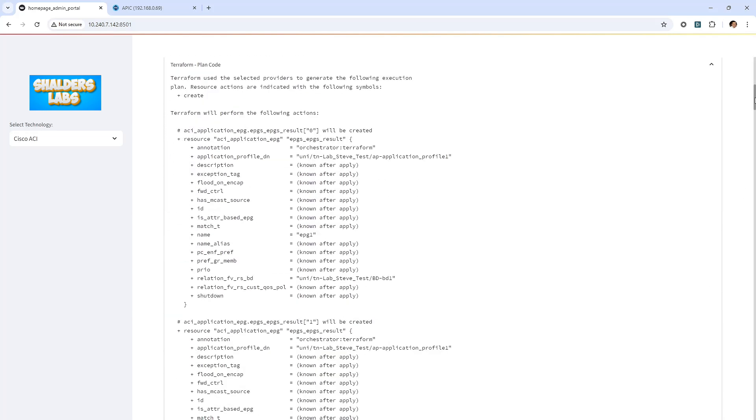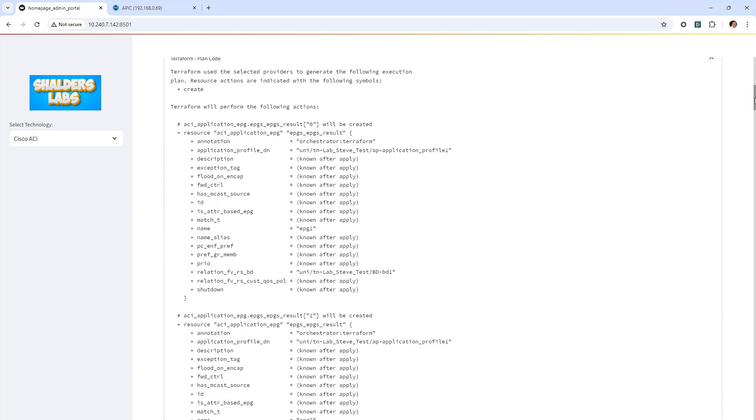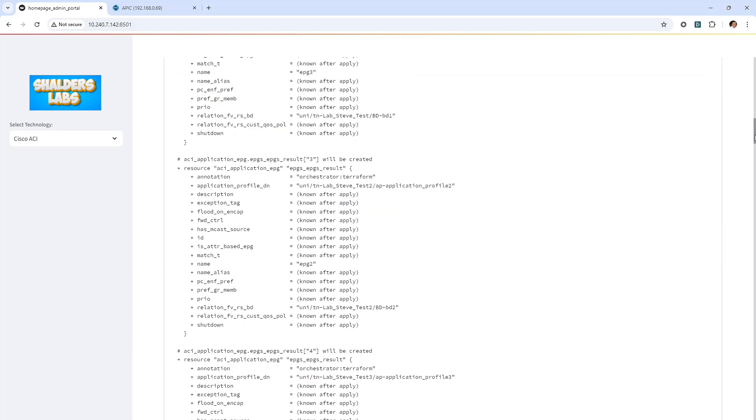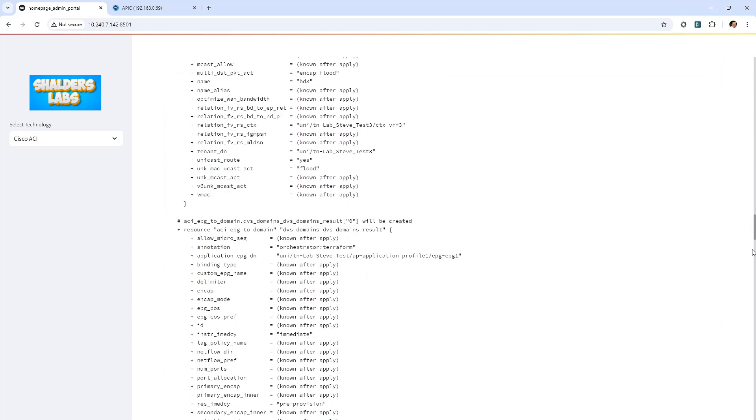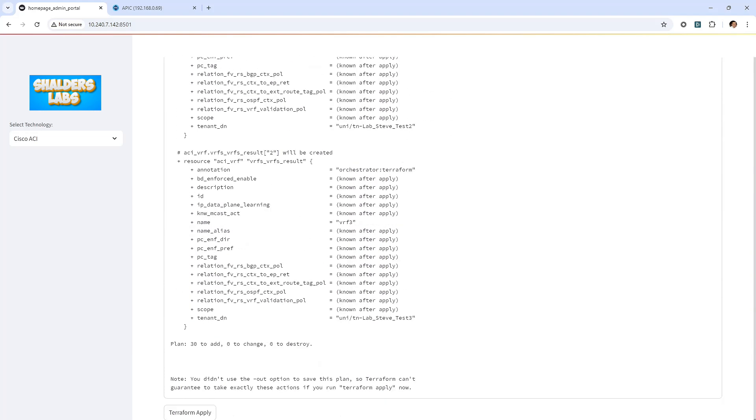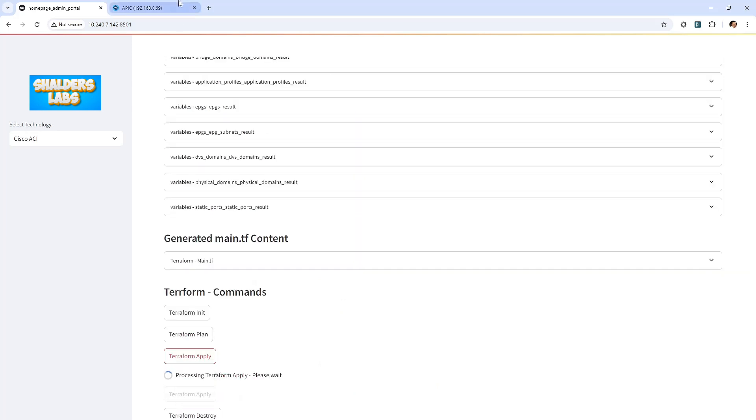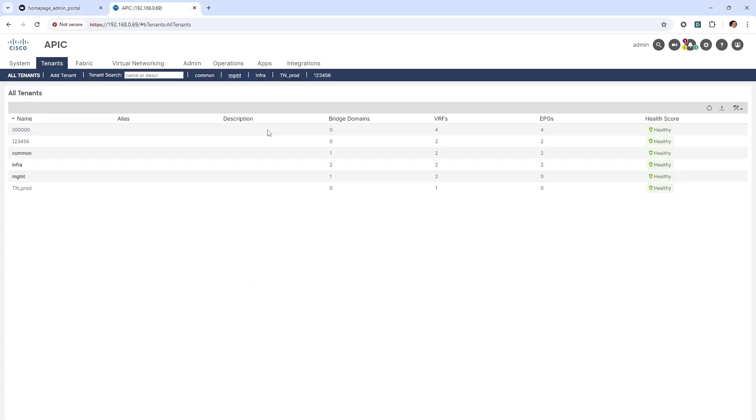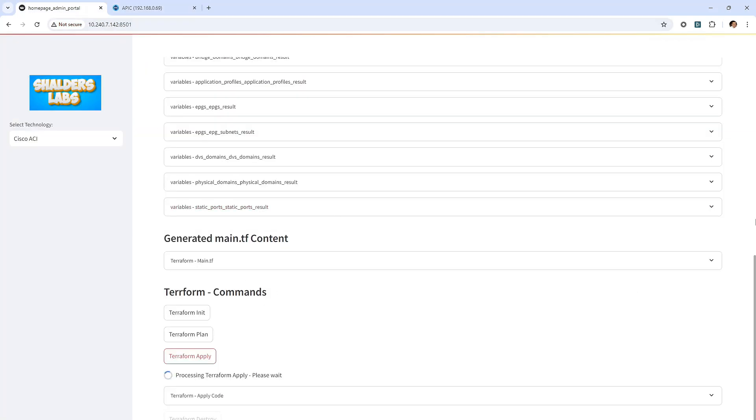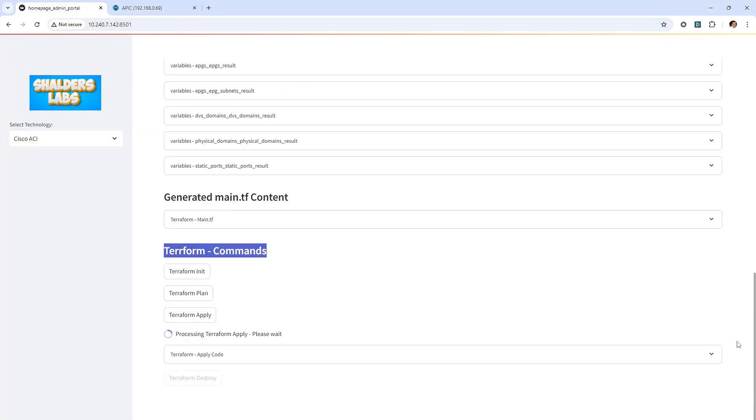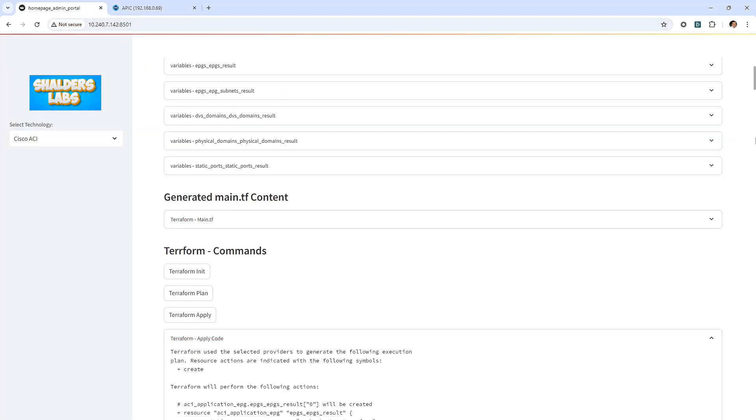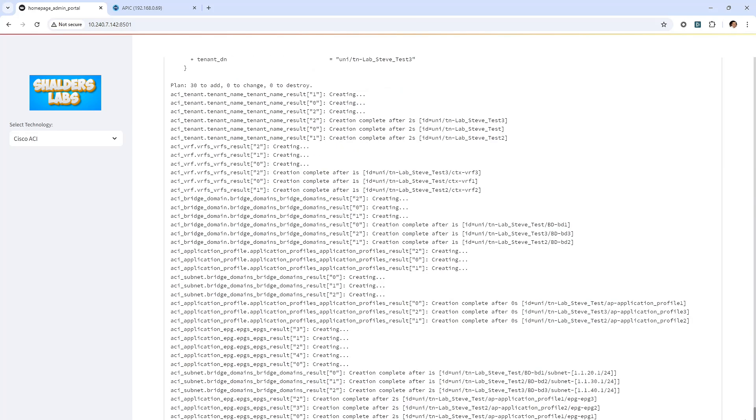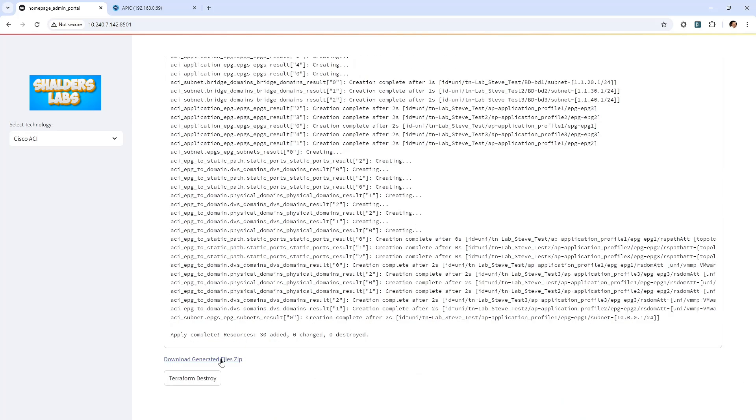Scrolling down, I can view all the proposed changes. The plan command alone does not actually carry out the proposed changes. I'll click Terraform apply, and I'll quickly browse to the Cisco ACI. There you go, I was just fast enough to see some of the tenant configuration being applied. I'll download the generated files, which also include the Terraform state files.